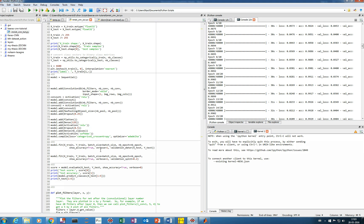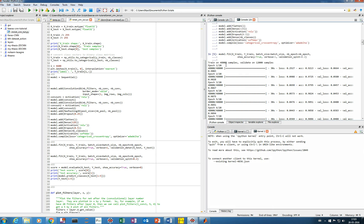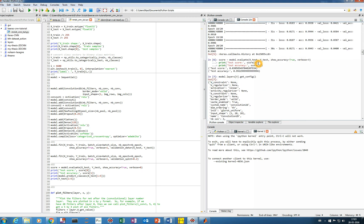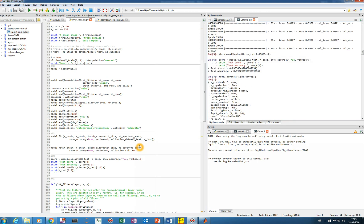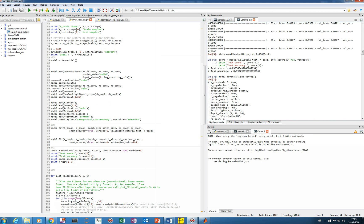We train it using model.fit and can validate on test data or split the training data. I trained for 20 epochs and validated on a portion of the data. The test data I used to evaluate the model with model.evaluate, and I got an accuracy of 99.22% and a loss of 0.03.